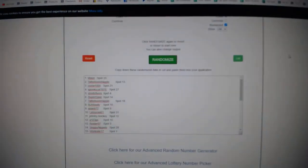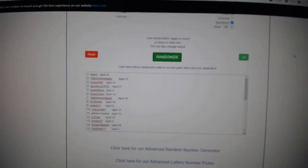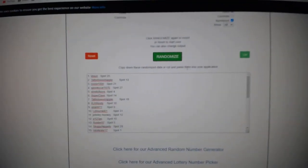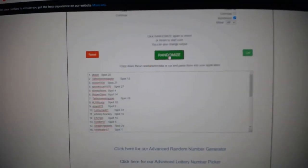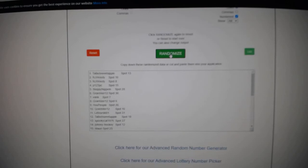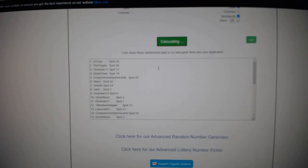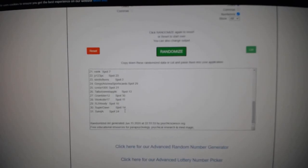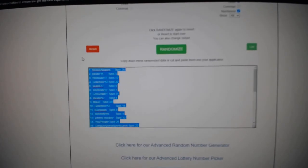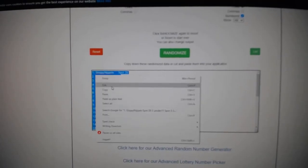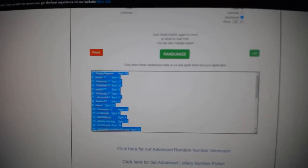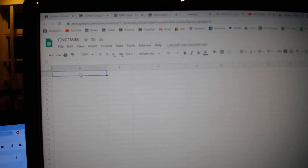Team Random CNC Group Break 11-6-38, three times starting with all the names. One, two, three, copy, paste.